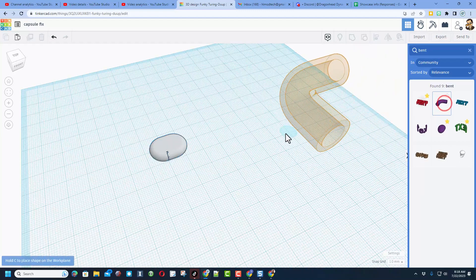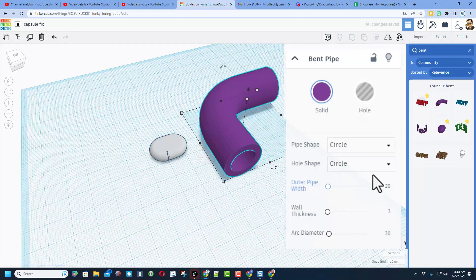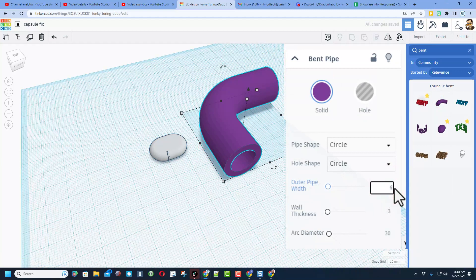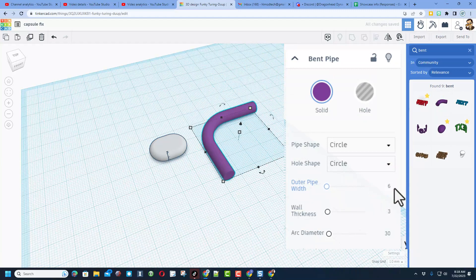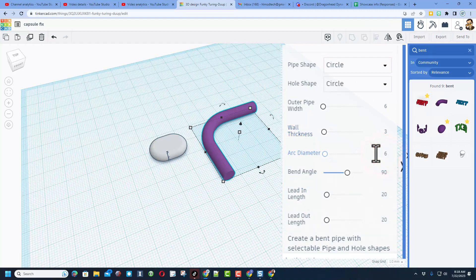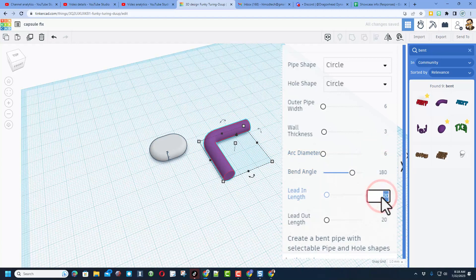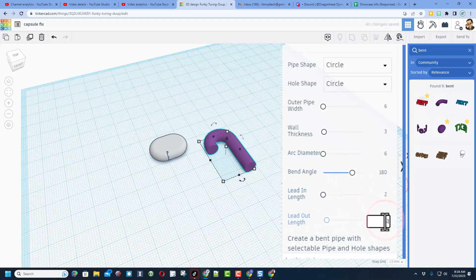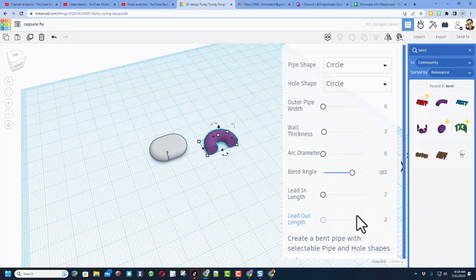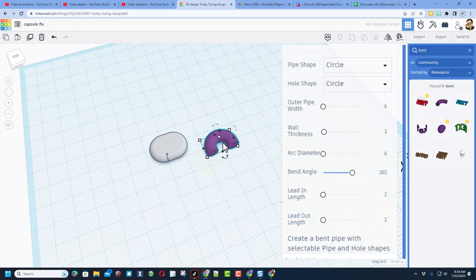We're going to bring out the bent pipe. The numbers I'm going to use are 6 and 3, and then I'm going to use 6 for the arc diameter, bend angle of 180 degrees. And I'm going to set this to 2 and press enter, and 2 and press enter.